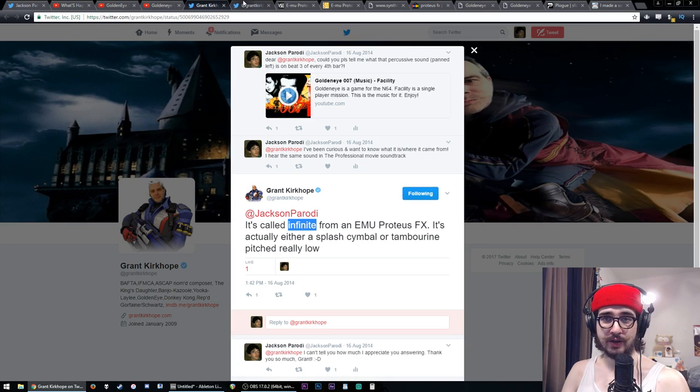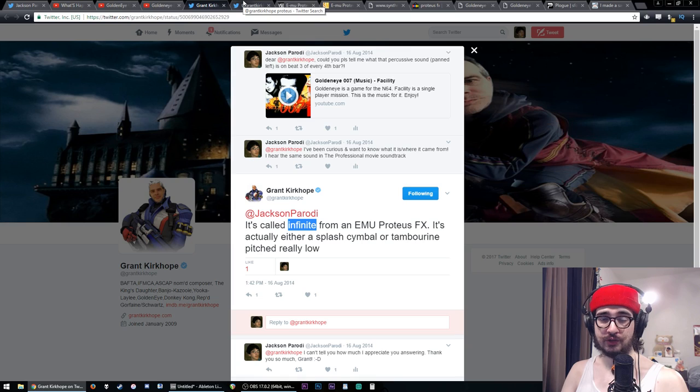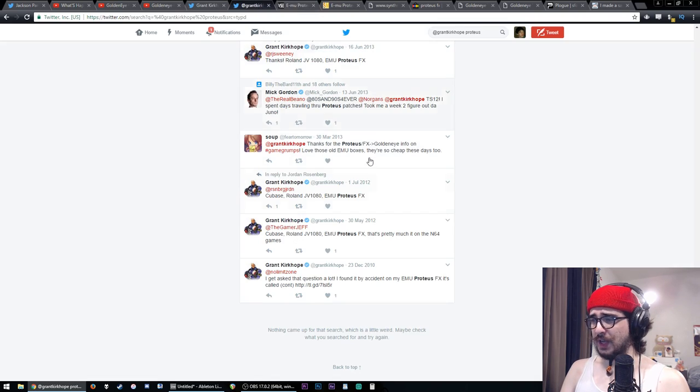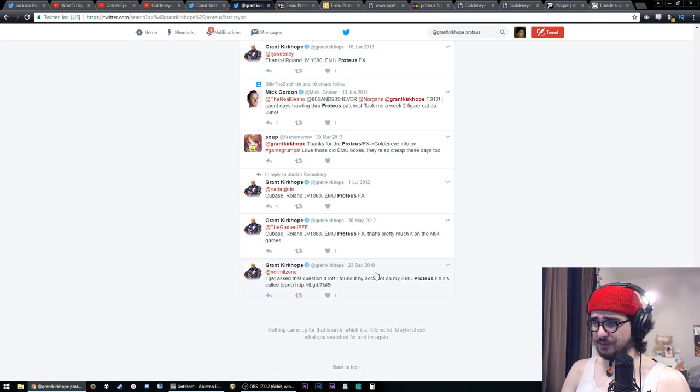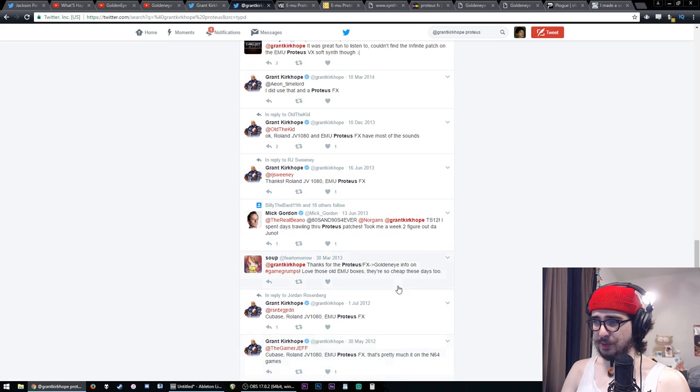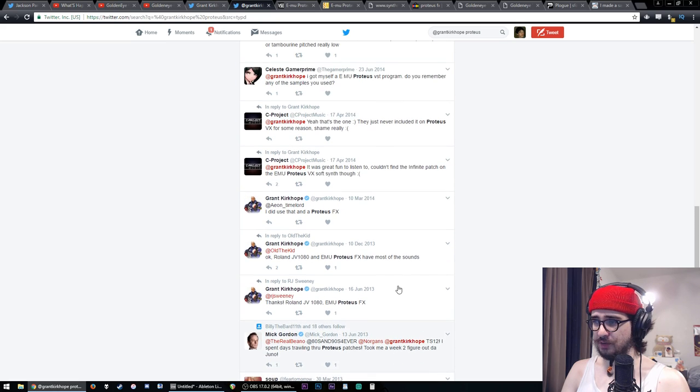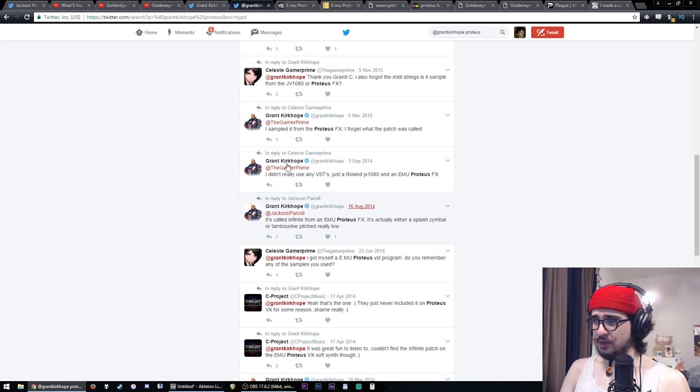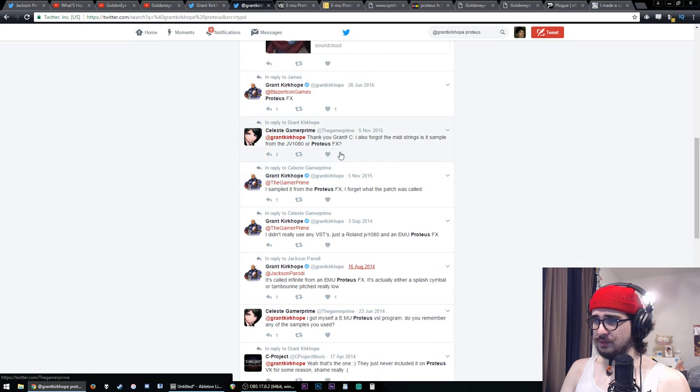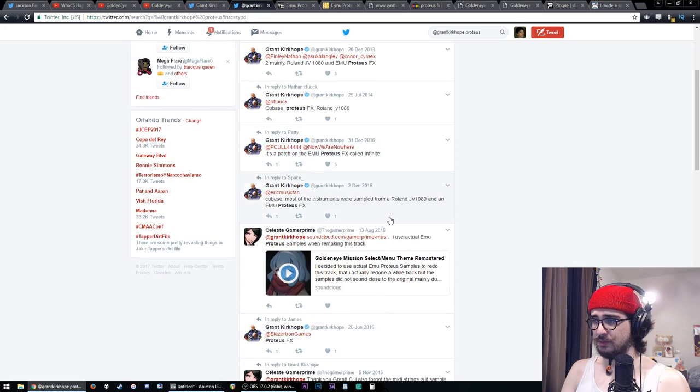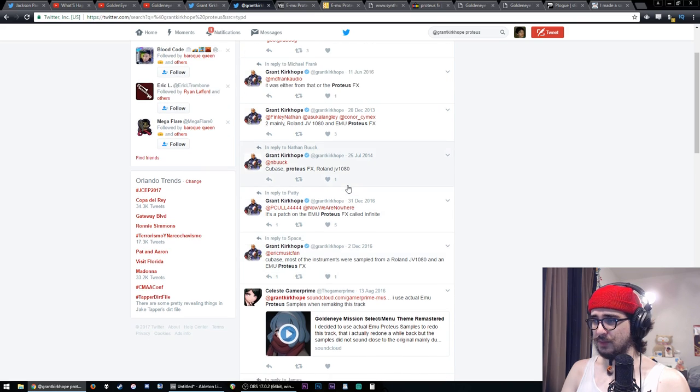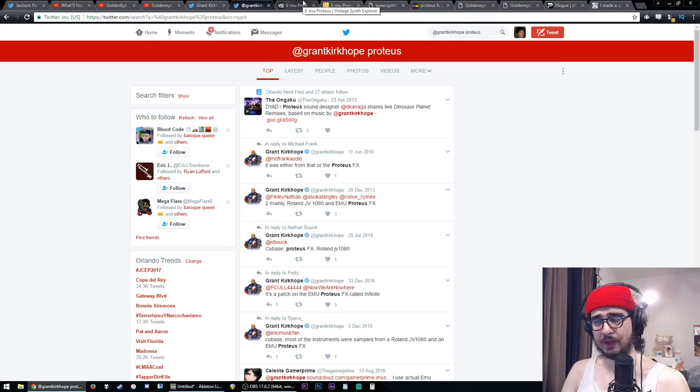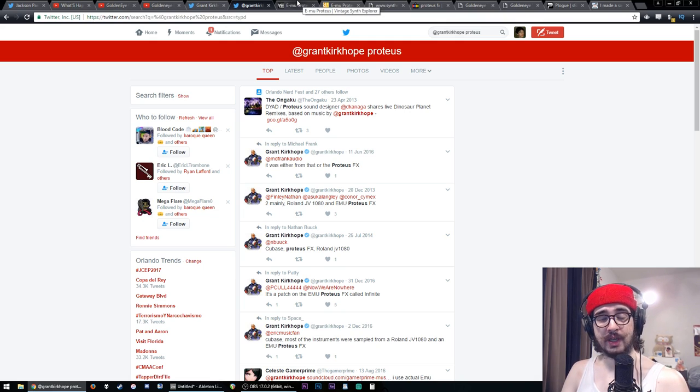Now I thought for a short time that I was the only kid on the block who was interested in this. So I had this egotistical thought, like nobody else caught on this but me. Not so fast. Going back to 2010, if we just search Grant Kirkhope Proteus, you see many people ask this question, or ask basically questions of what gear he used to make the GoldenEye soundtrack. It's called Infinite from the Proteus FX. Many people curious about it. So it's kind of an interesting thing. But we have now something to go off of.